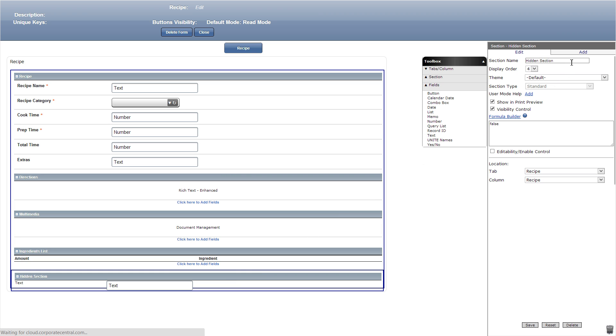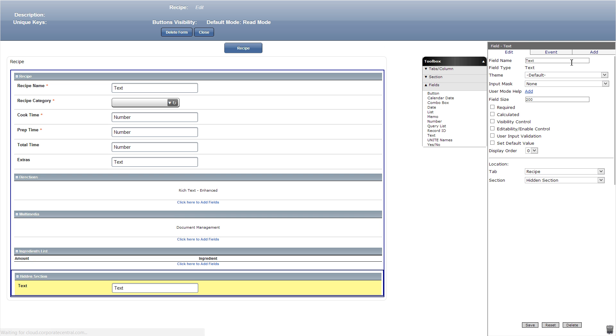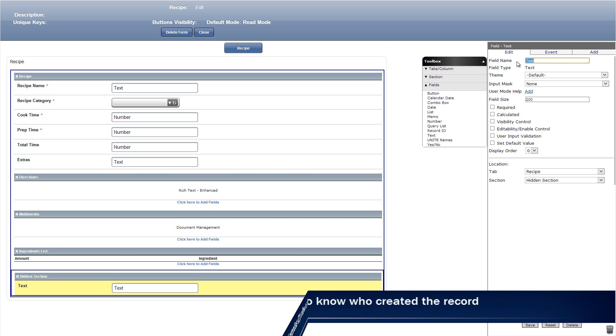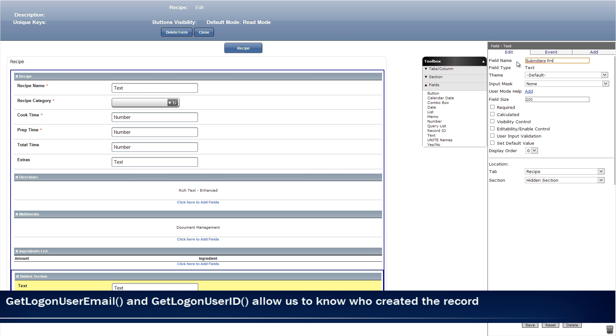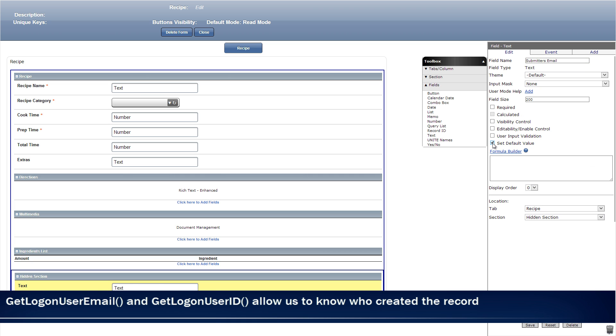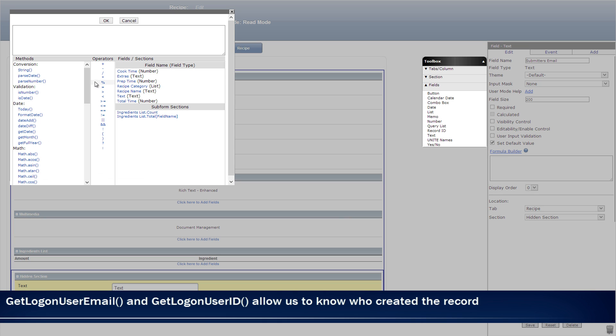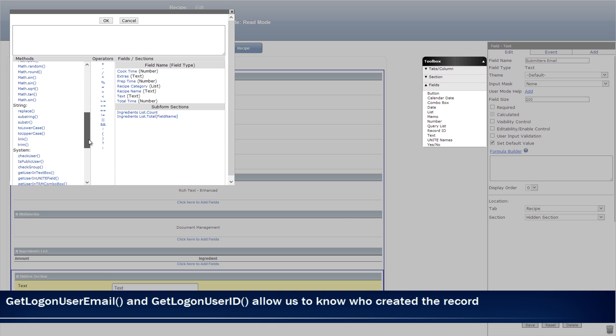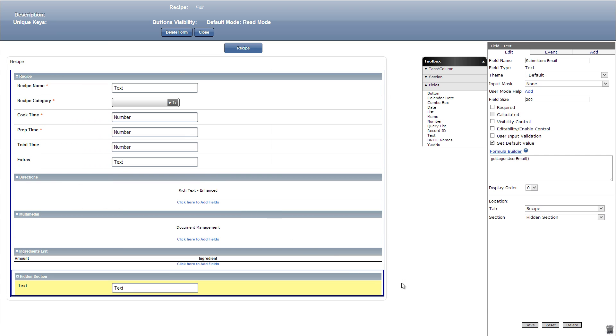Our first field in the hidden section will be a text box which will title submitter's email and click default value formula builder. In here we simply add get logon user email method from the methods section. For additional help on the formula builder you can hit the question mark button right next to the formula builder on any page.